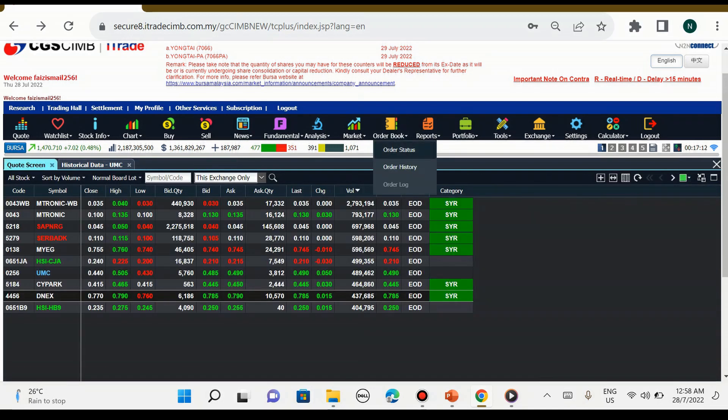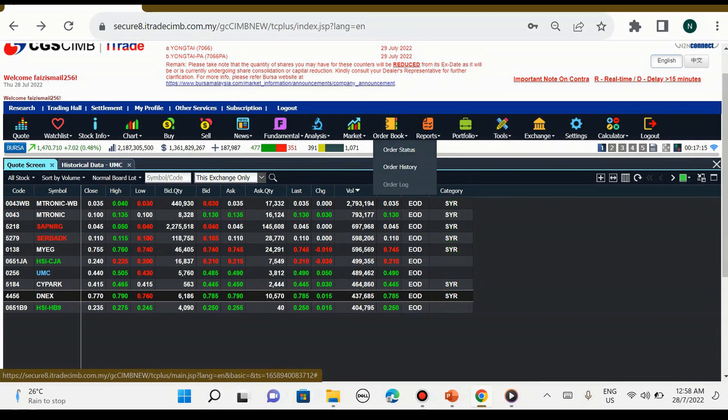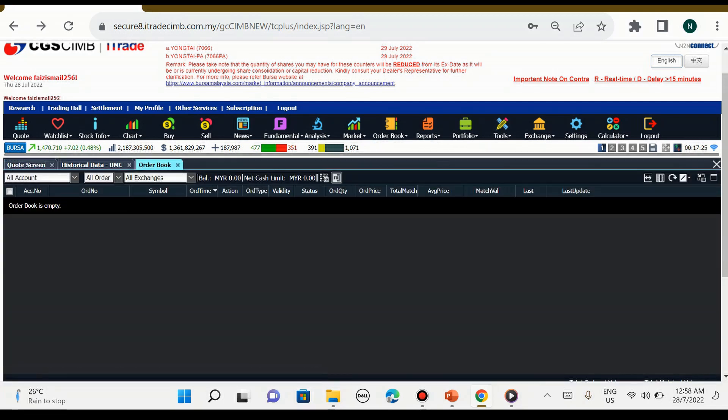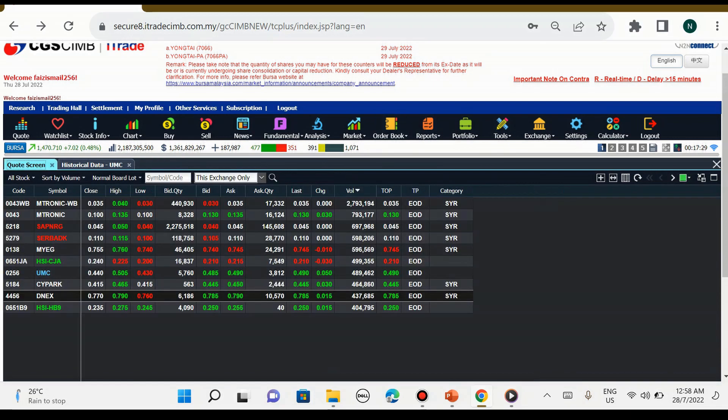Order book, order status, order history. Ini untuk kita lihat status order kita yang kita beli tadi, tengok sama ada match ataupun tidak. Manakala order history pula adalah kita nak tengok transaksi jual-beli kita hari ini.